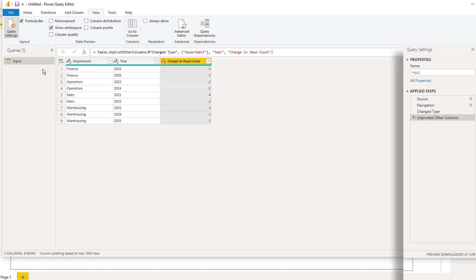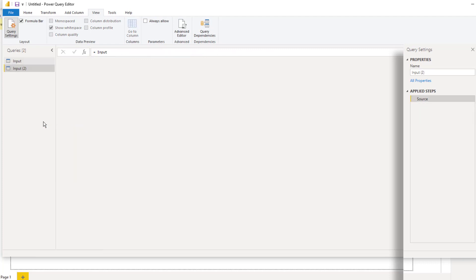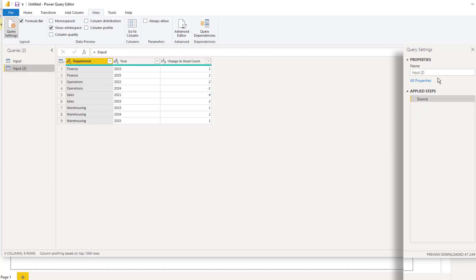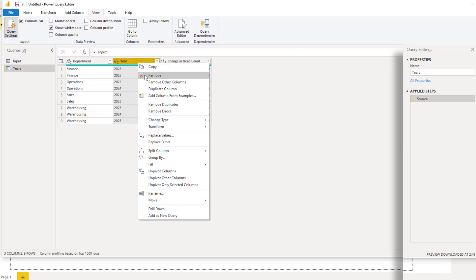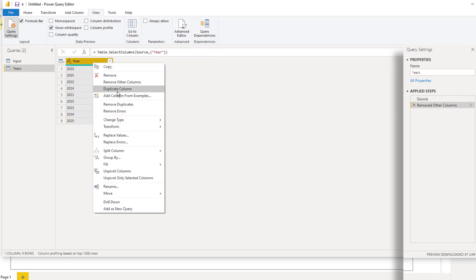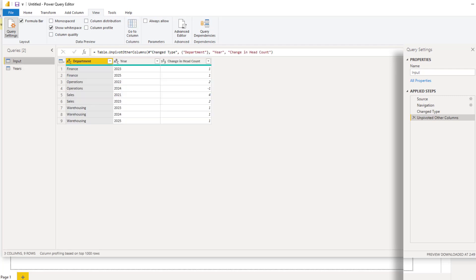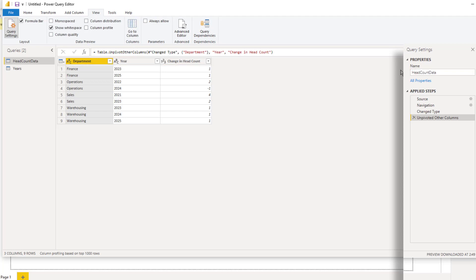So I'm going to go ahead and load this. But what I will do first of all is I'm going to create a calendar table. So I will reference the input and I'll rename this, I'll just call it years. And so then I can remove other columns, remove duplicates. And now I've got a simple calendar table. In this case, the calendar table is at the year level of granularity. And instead of calling this input, once I've manipulated it, it actually becomes my headcount data. And so with that I can go file, close and apply. And now I'll move over to DAX.